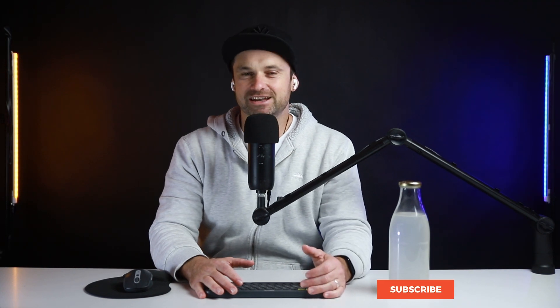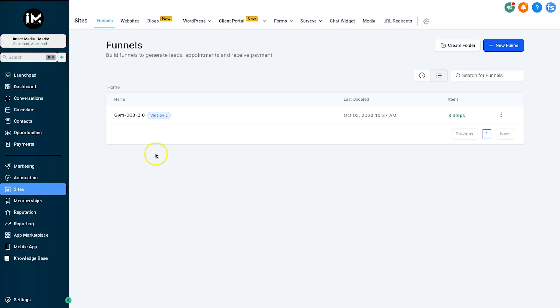My name is Phil and in this video I want to show you how to use video backgrounds in websites and funnels in HighLevel. This is a very simple task and it allows you to have just that little bit more pop inside of your website and funnel pages. I'm going to jump behind the screen and show you how to use them.